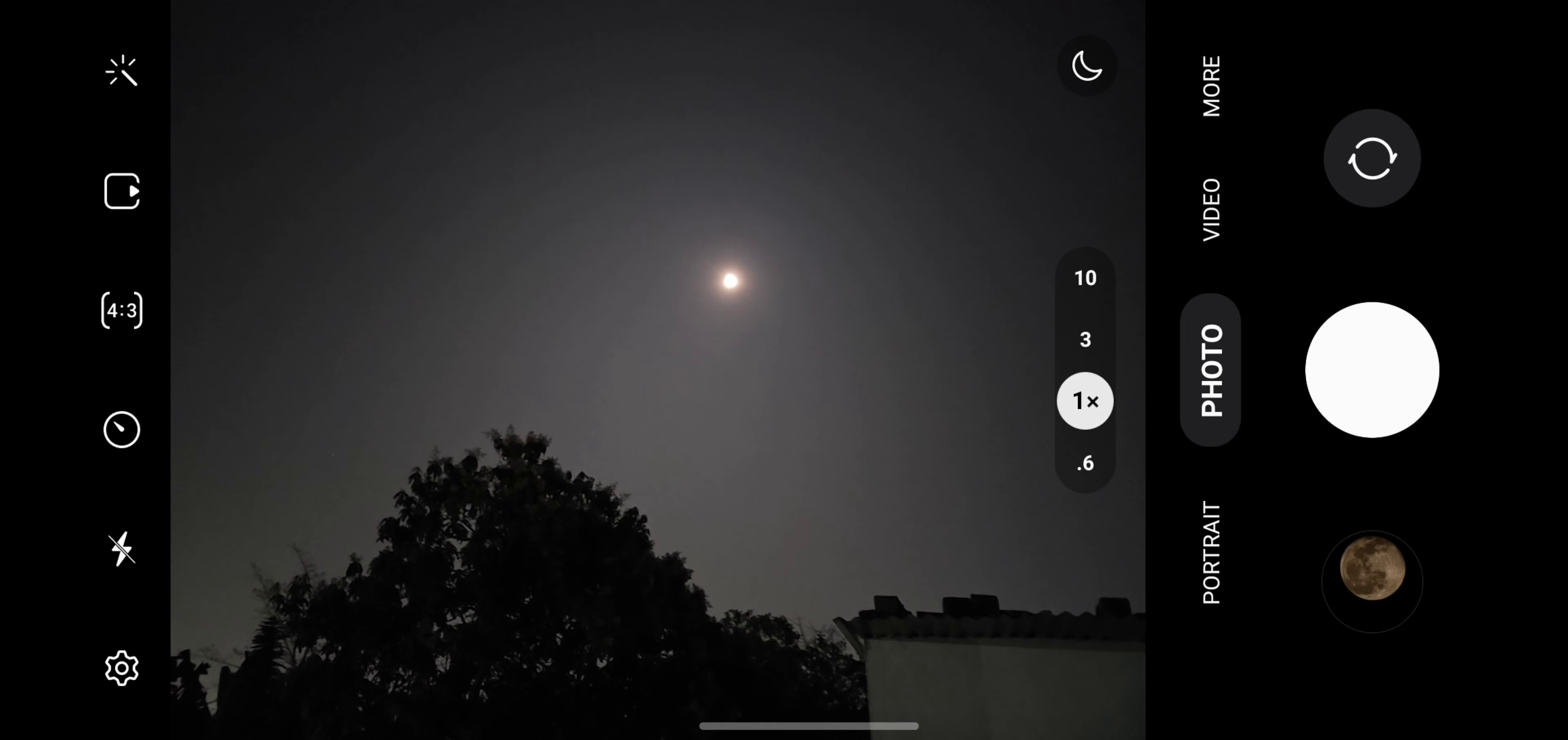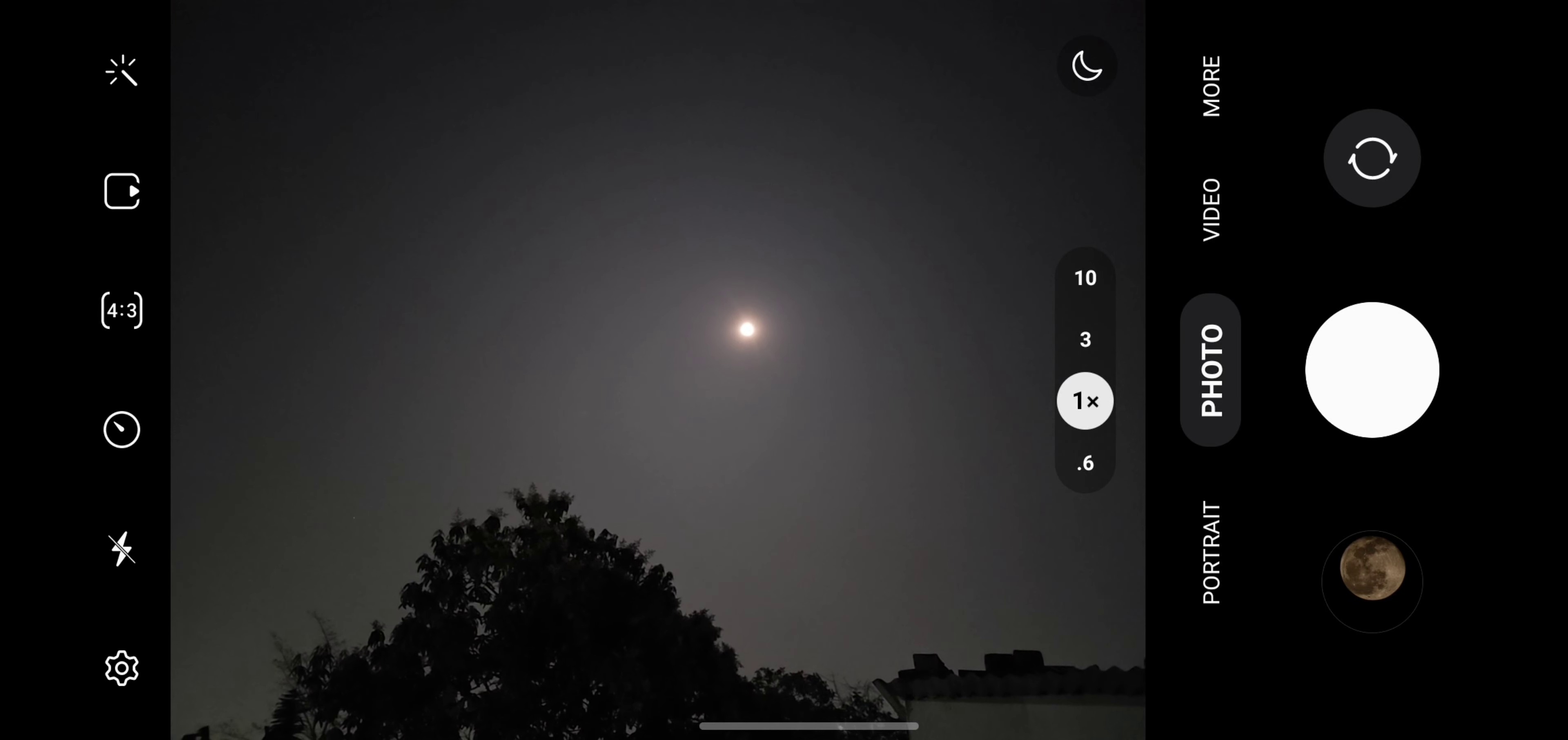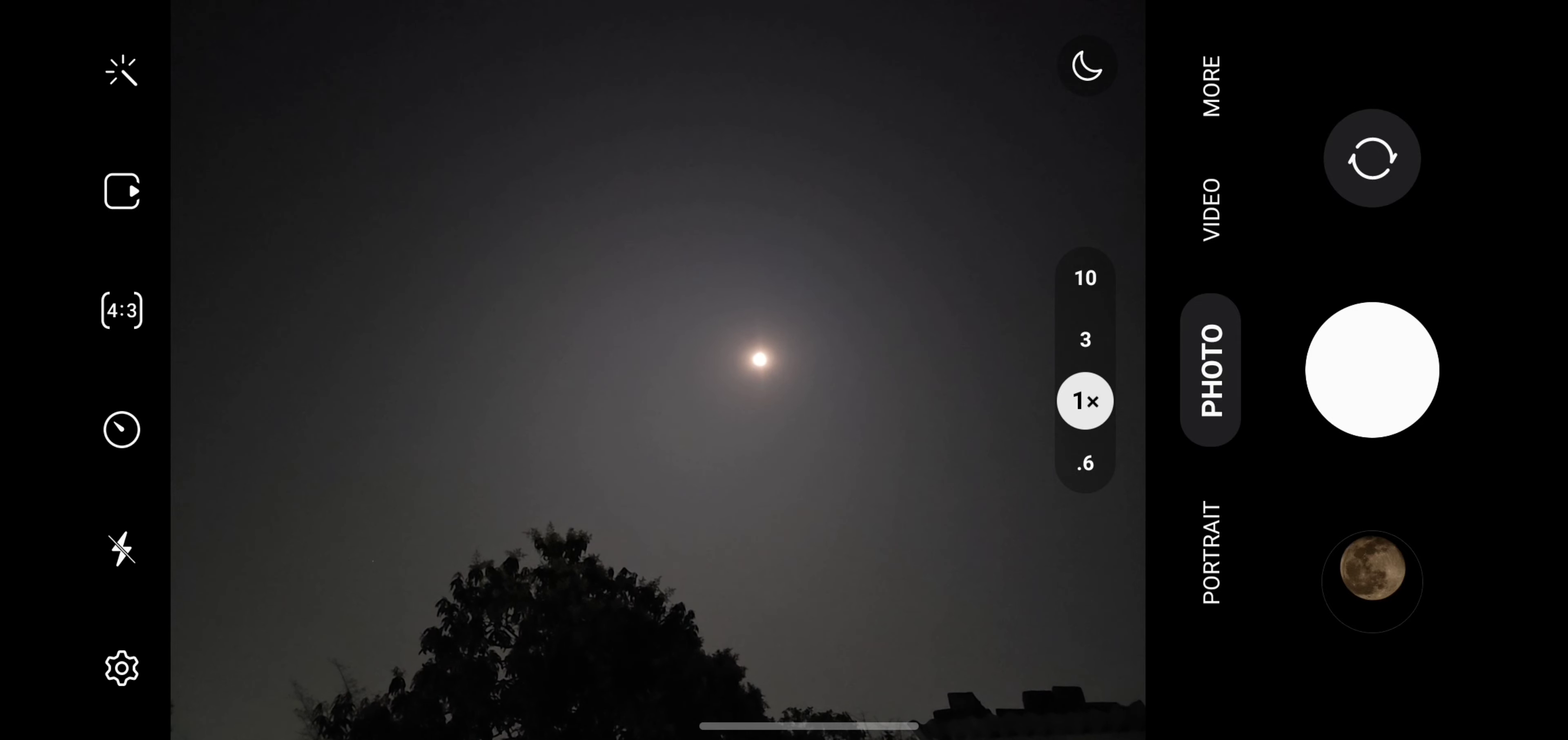So guys, today is the full moon. I thought of capturing this video from long back because today we will be able to see the whole picture of the moon. Let's see how much zoom we get and how will be the picture clarity from this device. The device is Samsung Galaxy S23 Ultra.